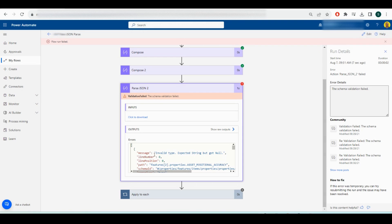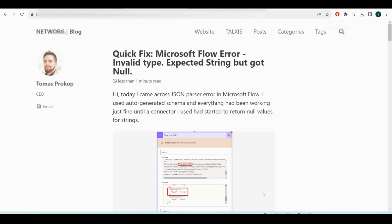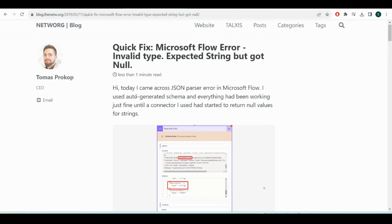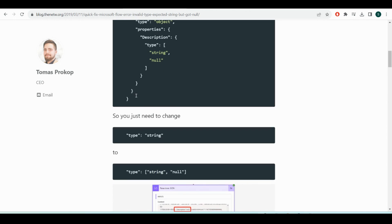This is the error I was getting: Invalid type. Expected String but got Null. I did a lot of research around this and found this blog post by Thomas Prokop.